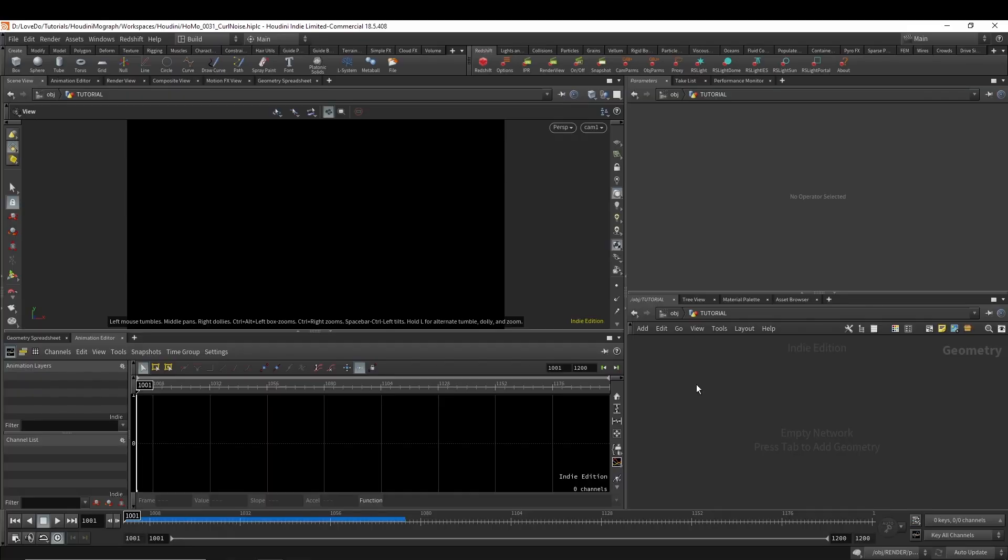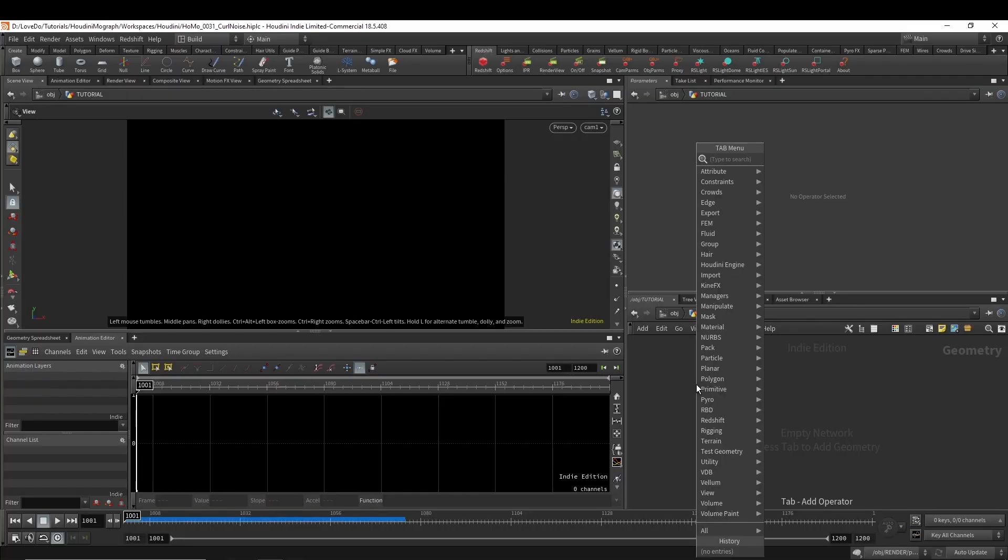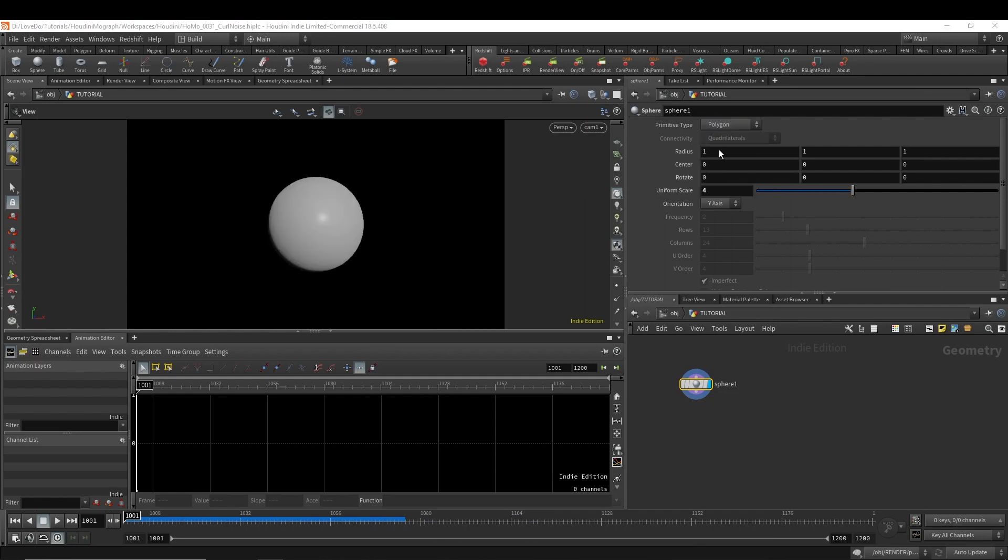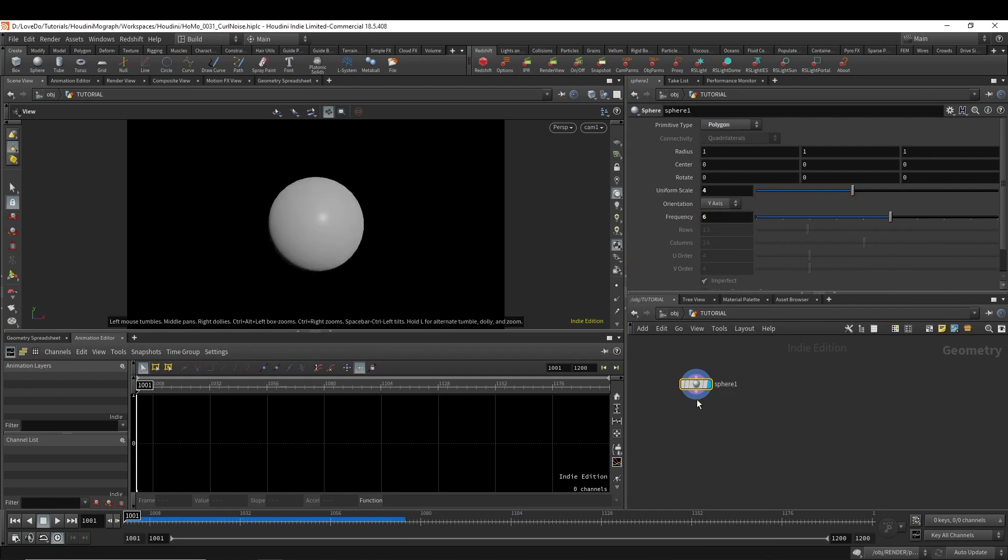First I'll make a sphere with a size of 4 set to polygons with a frequency of 6. And this is just the object that you want our noise to follow. So you can swap this out for any piece of geometry.